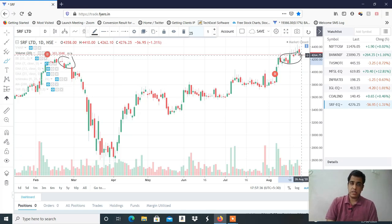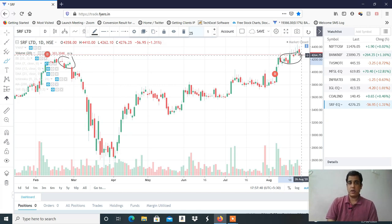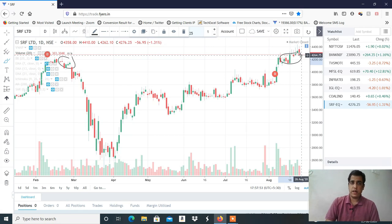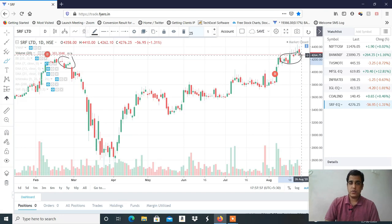Profit booking we can see. This is a short candidate for the session. I will tell you more in the Telegram channel. If you like and share, see you in the next video.